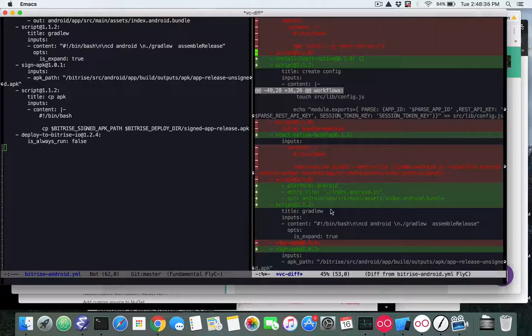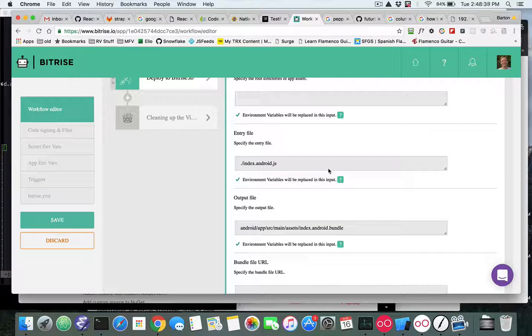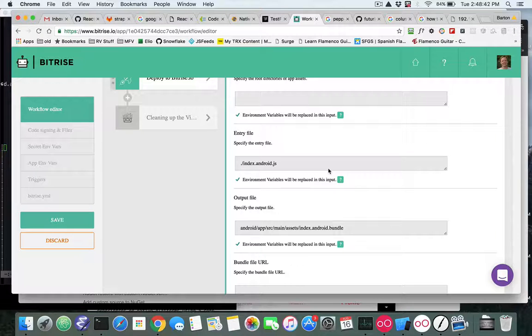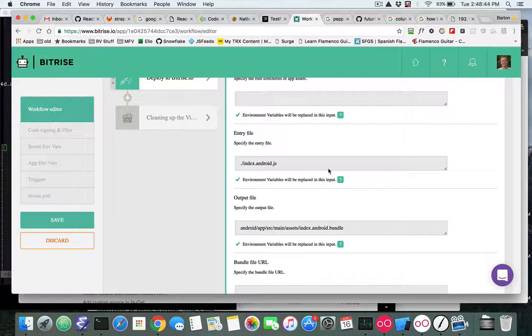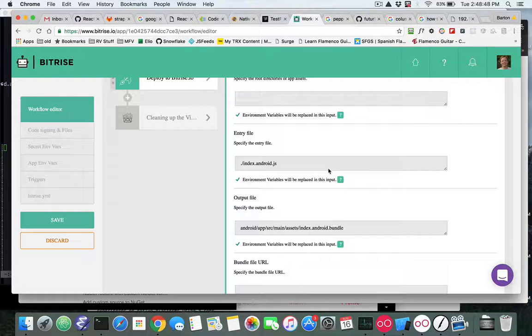So that should give you the update on what's required now or what's available now from Bitrise and the changes that were done for the Snowflake building on Bitrise.